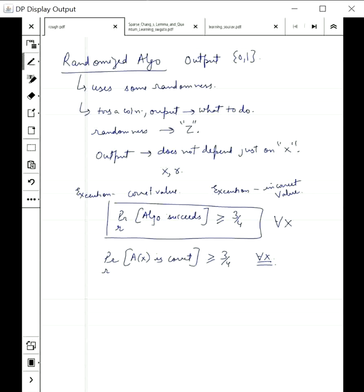More formally, the probability over the randomness used that A(x) is correct should be more than 3/4 for all inputs. This algorithm depends on two things: what the input is and what random strings are chosen. In general, in the case of randomized algorithms, we can divide them into two kinds: one-sided error and two-sided error.